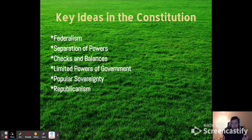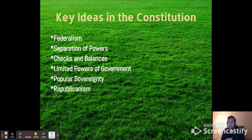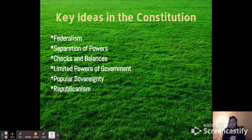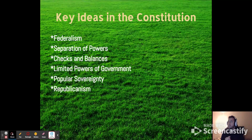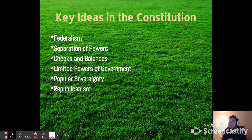Checks and balances is separation of powers played out in action. So if the president signs a law by Congress that bans free speech in movie theaters, the Supreme Court will check and balance those other two branches. Separation of powers and checks and balances are kind of used interchangeably, even though they're not quite the same concept.